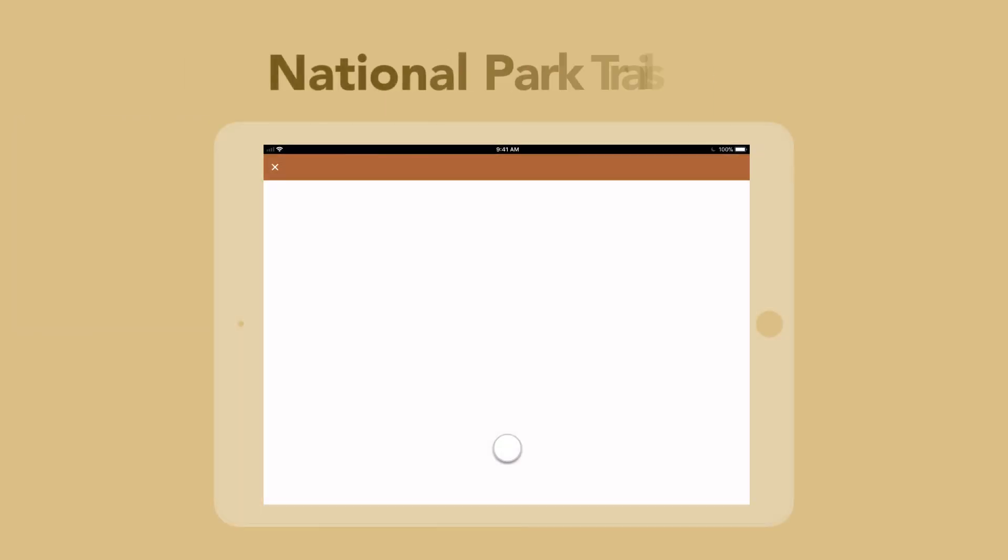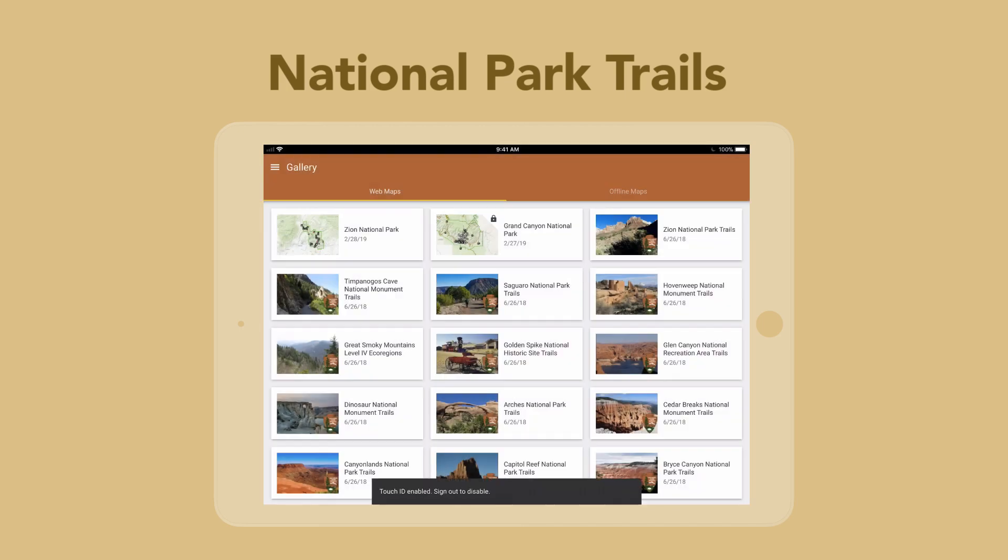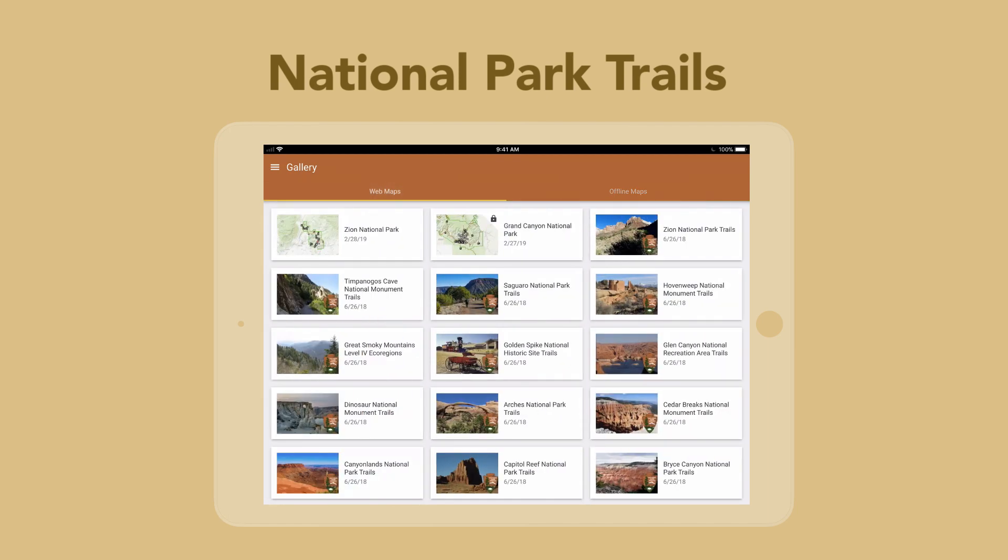In this video, I'm going to show you how to configure a National Parks Trail app. The app includes National Parks web maps and a few mobile map packages that work offline.